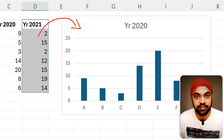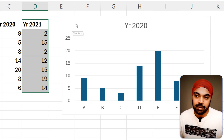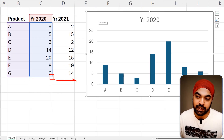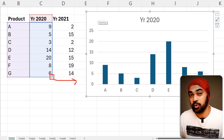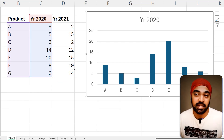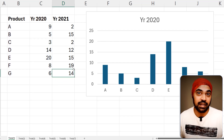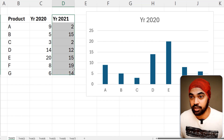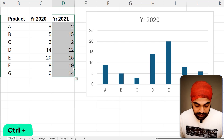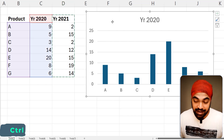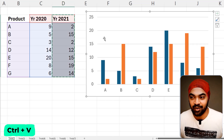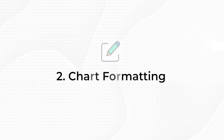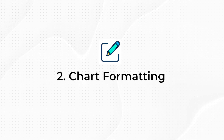How do you do that really fast? Most people will select the chart and then drag the range — that's one way. But the fastest way is to just use Ctrl+C on the data, select the chart, and then Ctrl+V. Done.